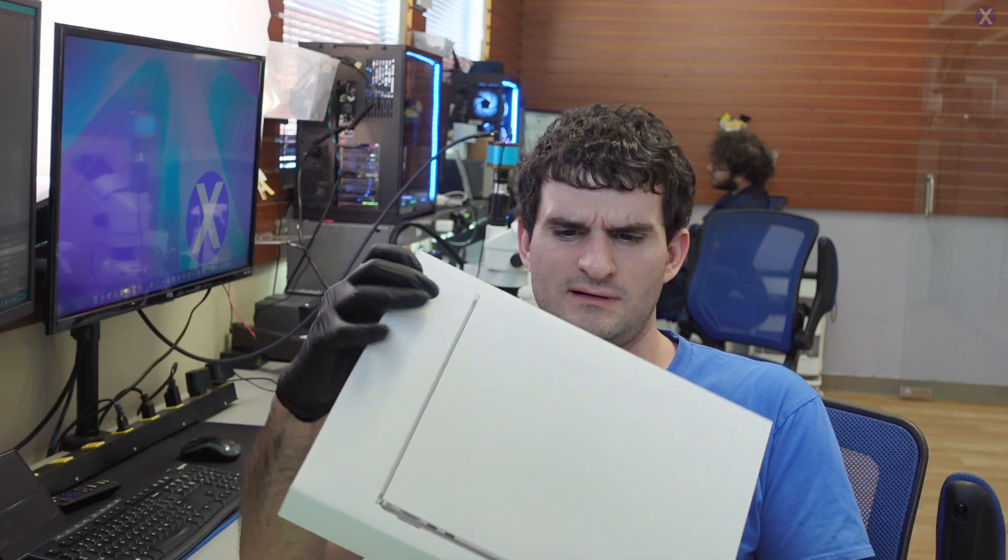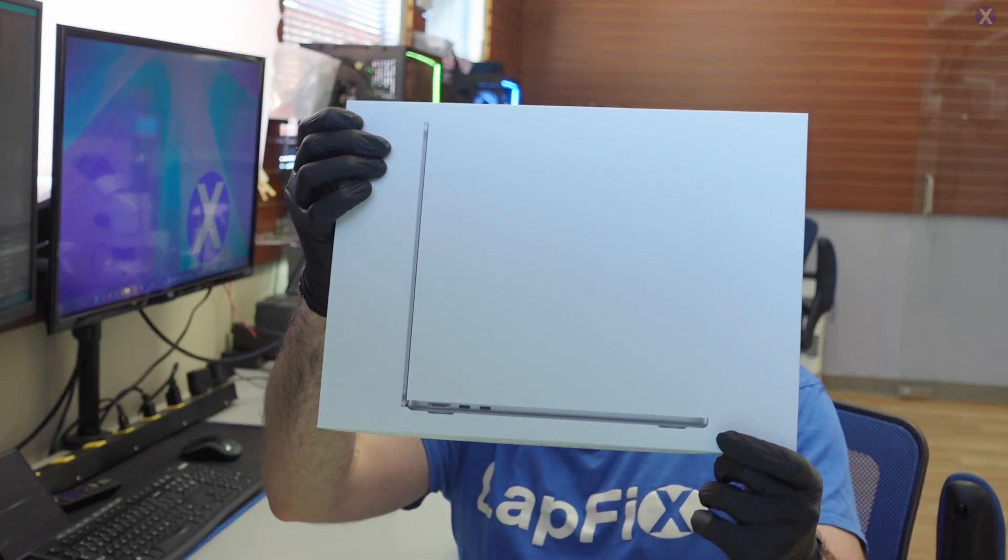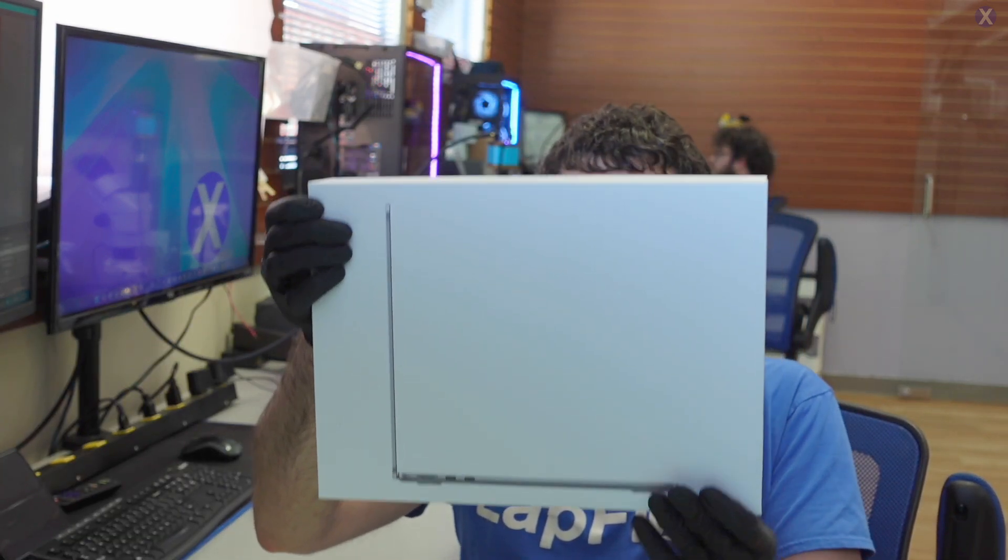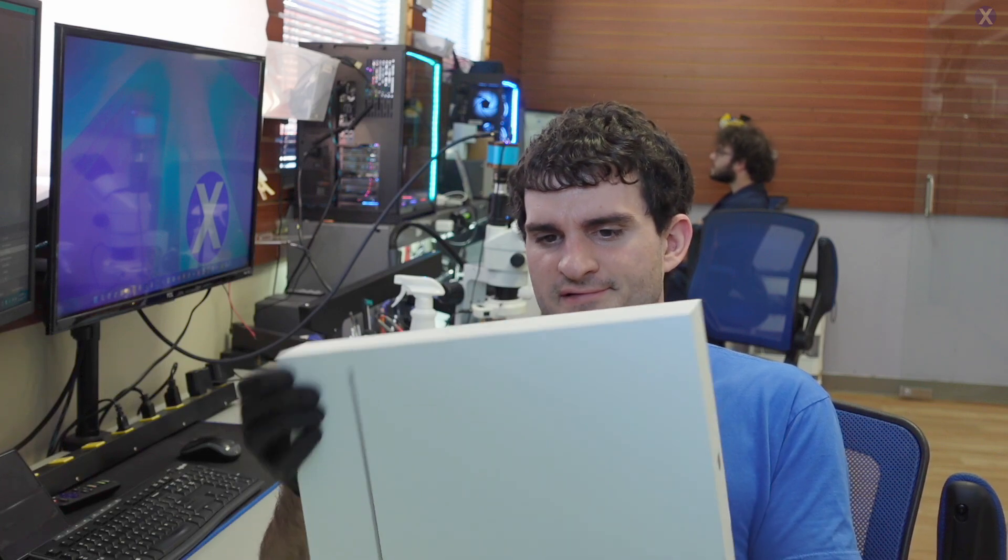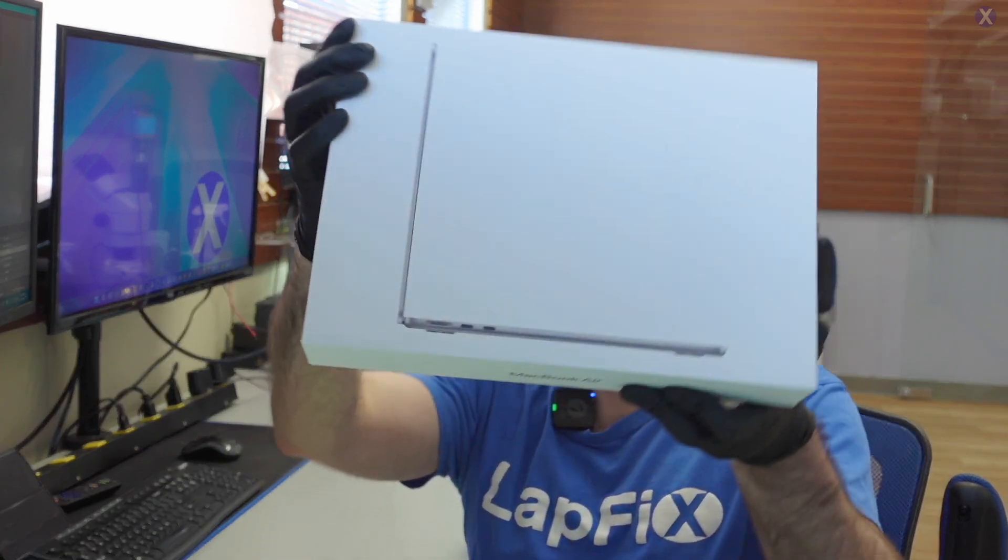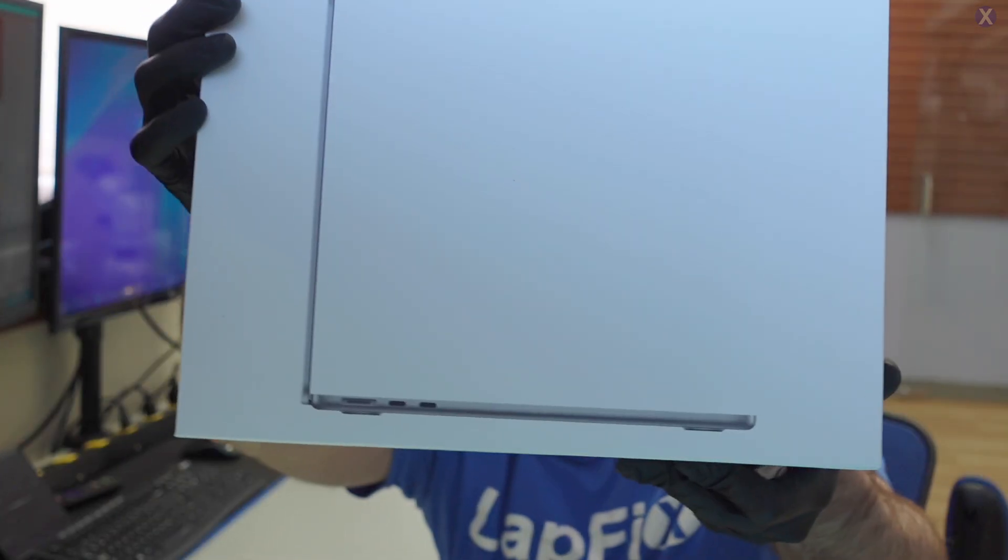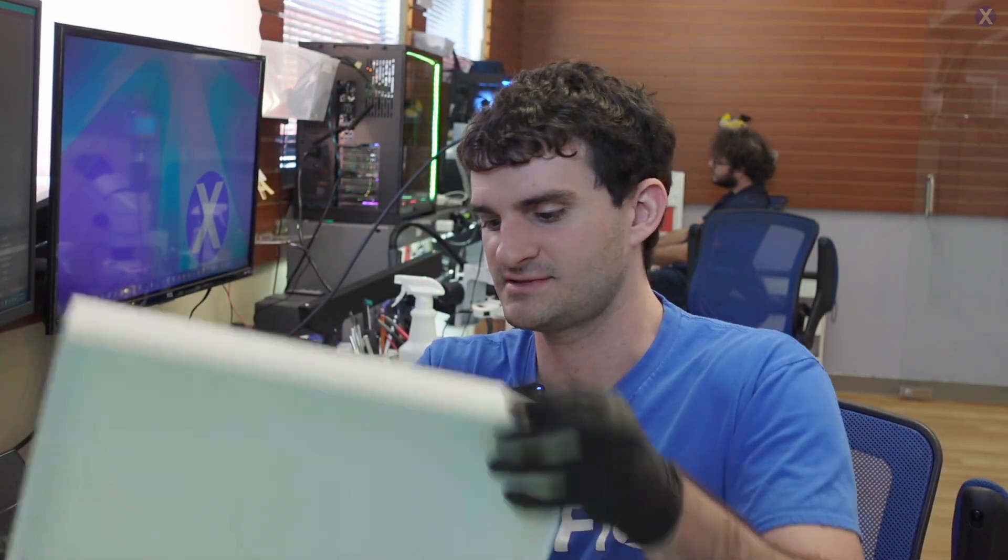Today we got in this M1 MacBook. It says M3 on the back, but it's supposed to be M1. You can tell it's different because you've got the MagSafe and everything else there.